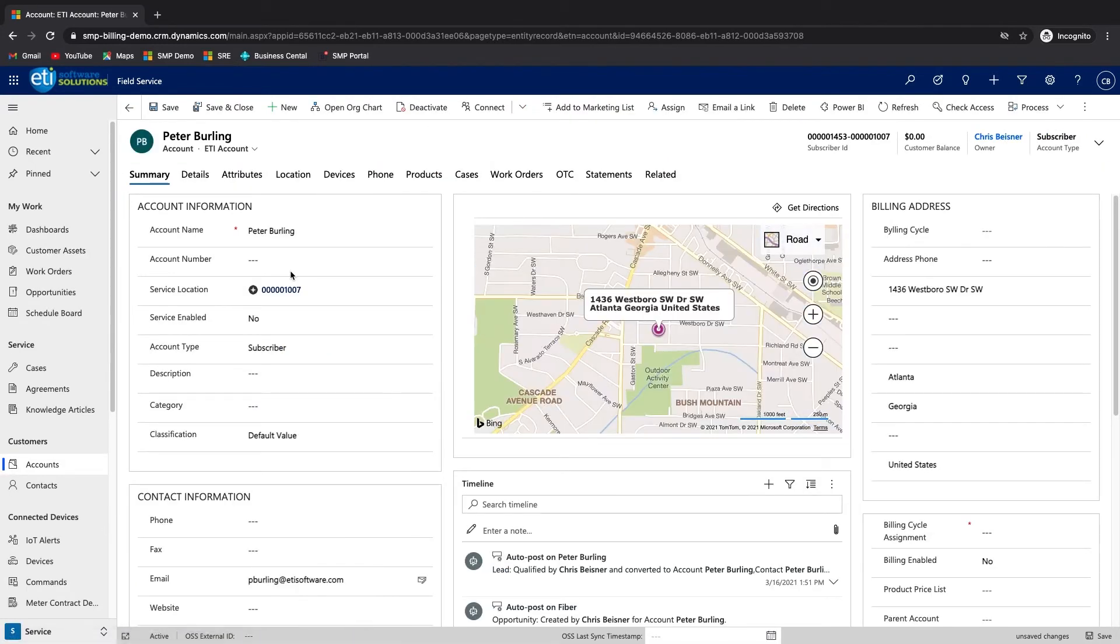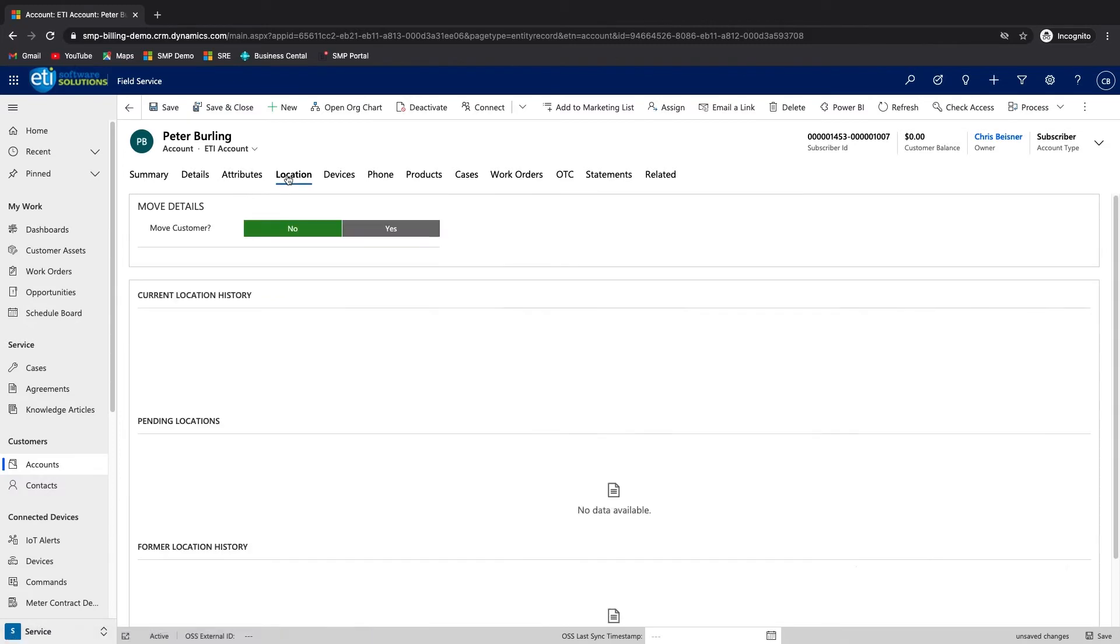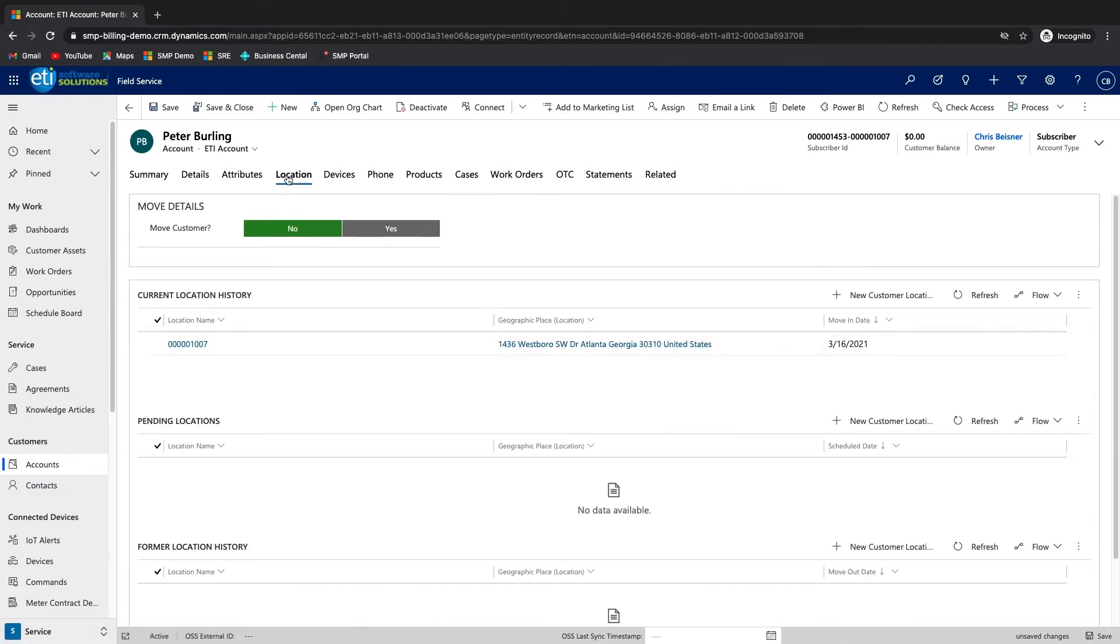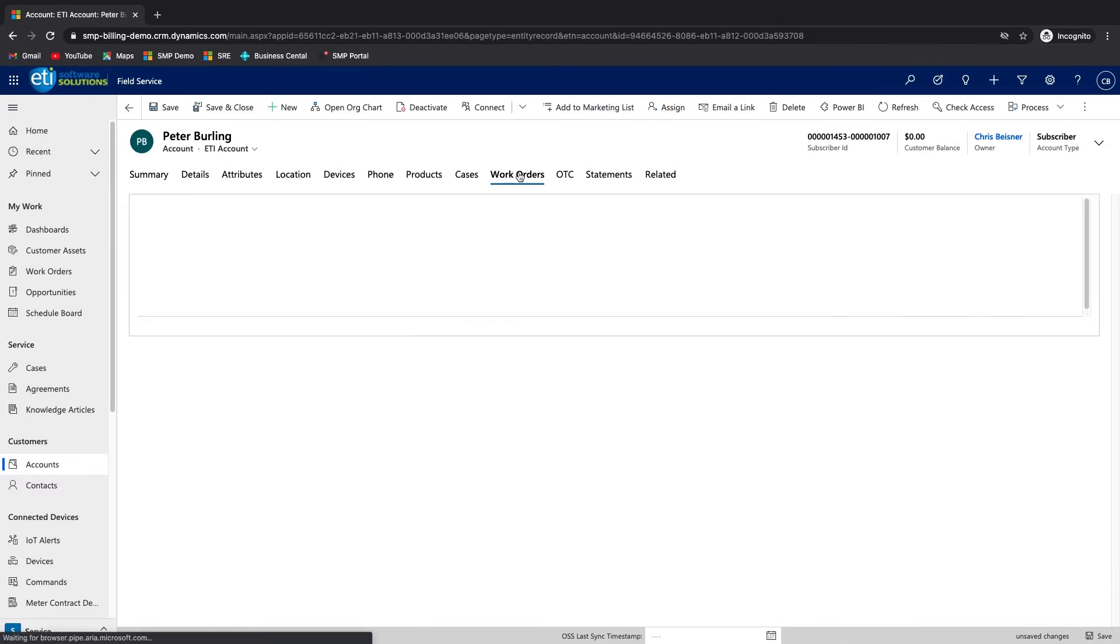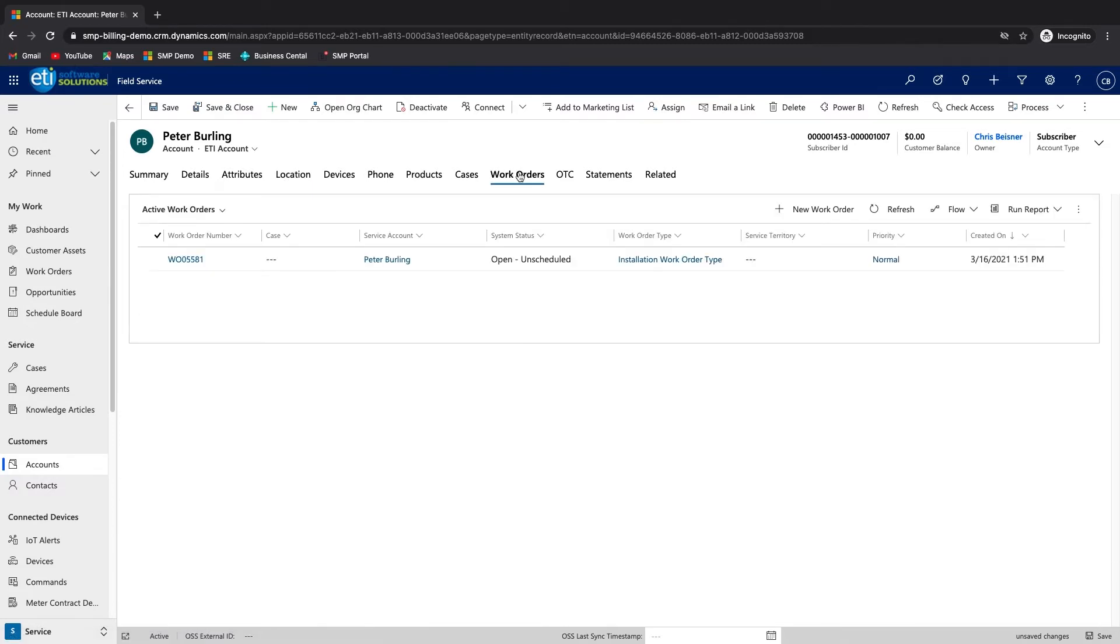Here we see the account for the new customer and the open work order that was created during the sales order process. As you have just seen, onboarding a new customer through SMP is not complicated and can be done very quickly.